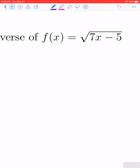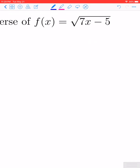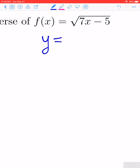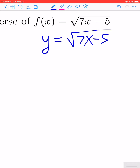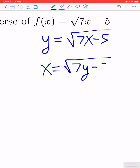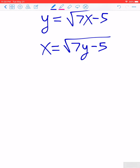Let's take a look at example five. We're asked to find the inverse of f of x equals the square root of 7x minus 5. The first thing we do is revert to old notation: y equals the square root of 7x minus 5. The next step is to interchange the x's and y's, giving us x equals the square root of 7y minus 5. From here we want to re-solve this equation for y.